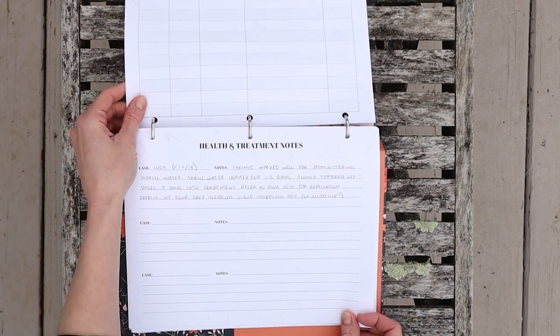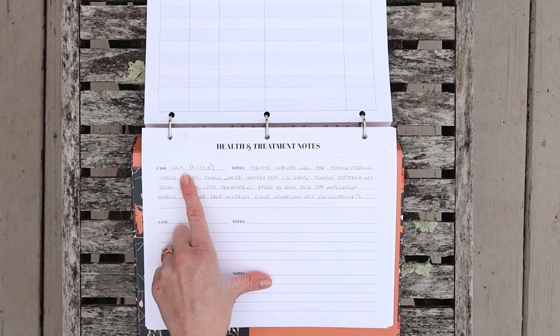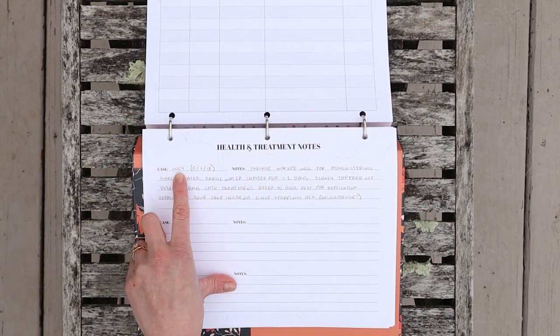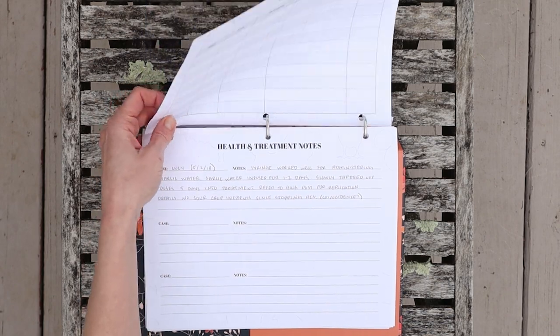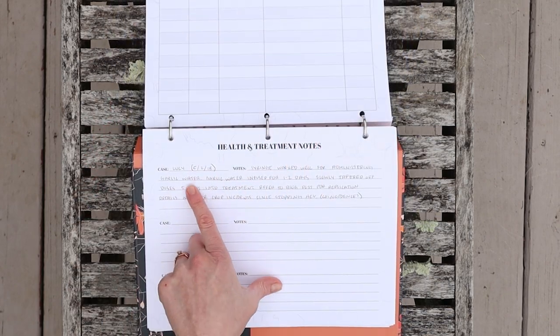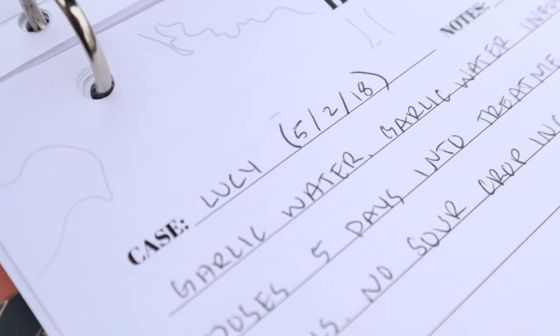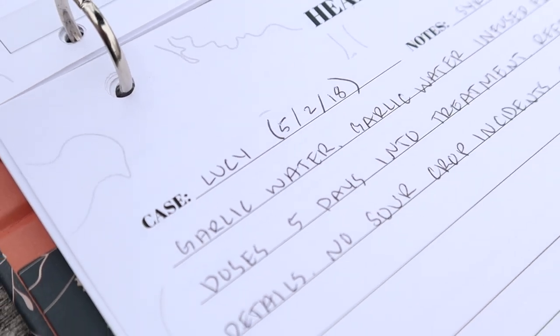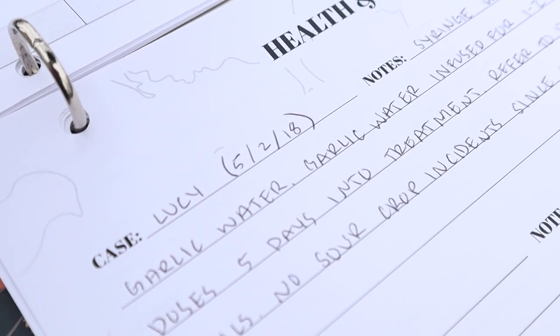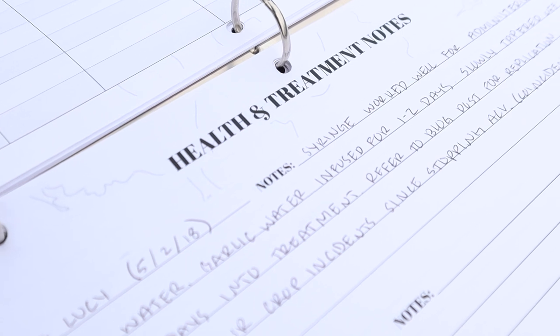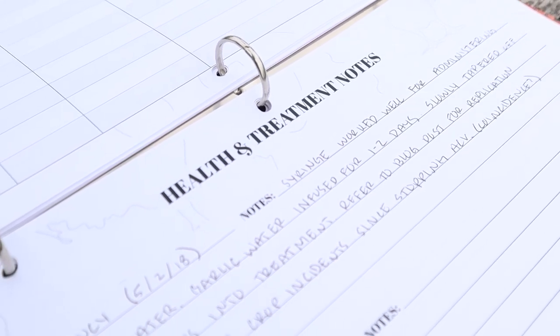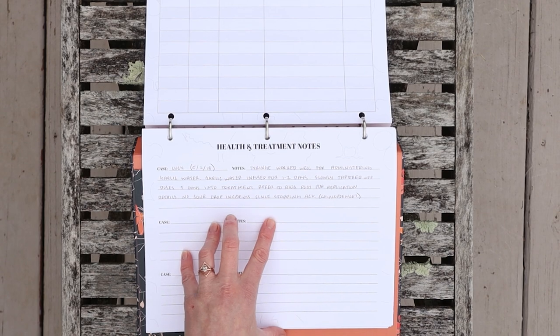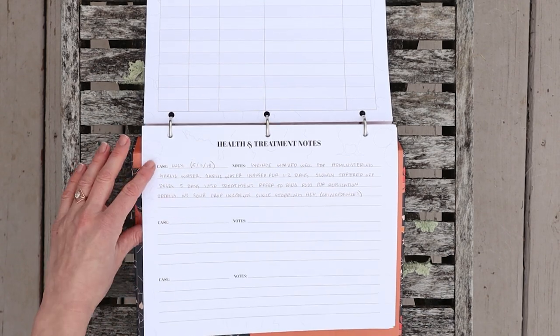In addition, I do also have a health and treatment notes page. So this is where I would say, okay, like case Lucy on May 2nd 2018, that would be this first one here, and that's where I would write down the more exact things that I did for that specific case. I think it's important to have both a broad view and also more specific view of the health and treatment notes so that you can review what worked best and what was maybe not as effective.